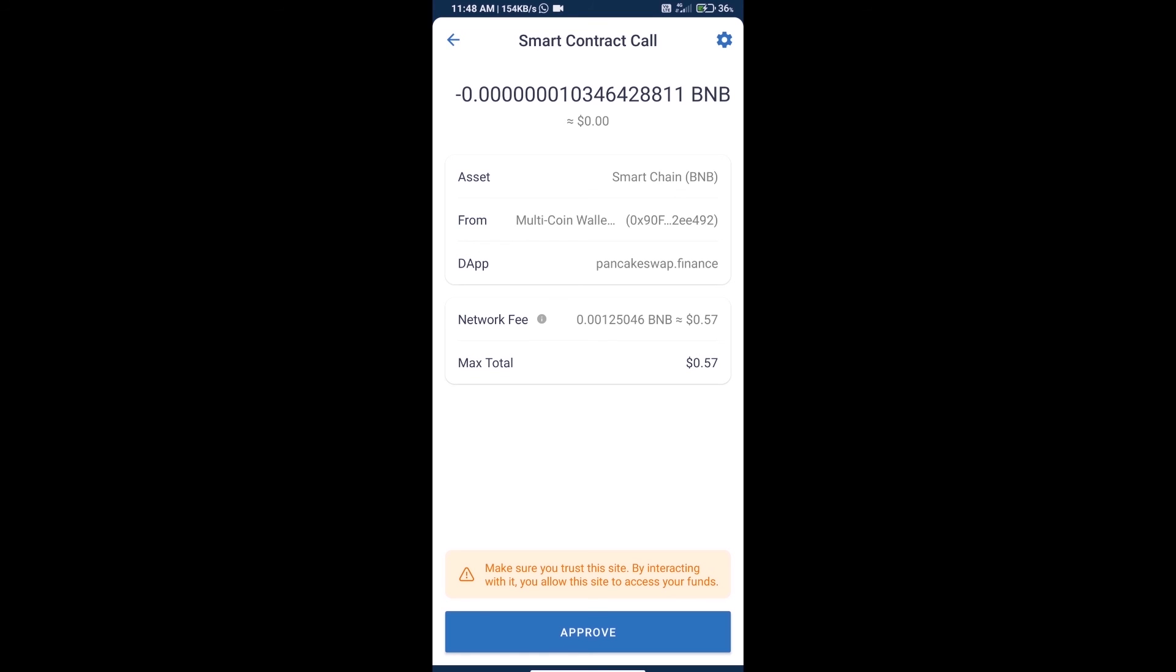And finally, we will click on approve and we will get this token successfully. Thanks for watching.